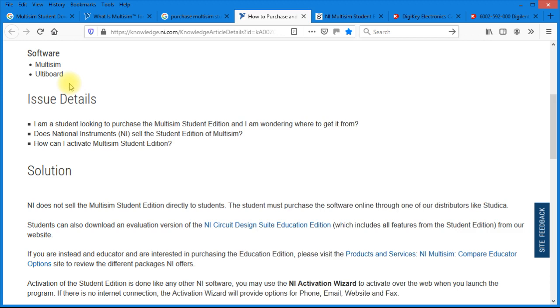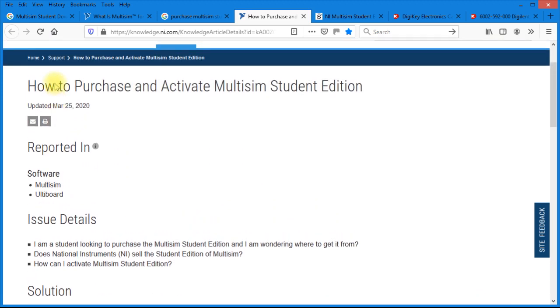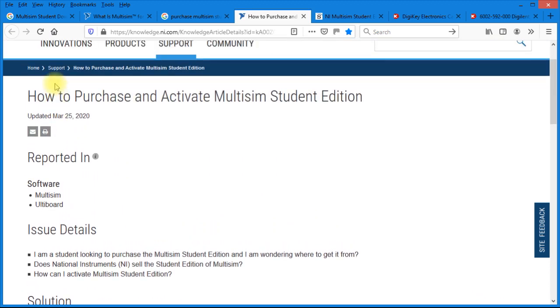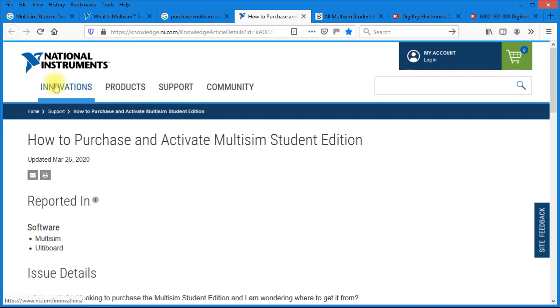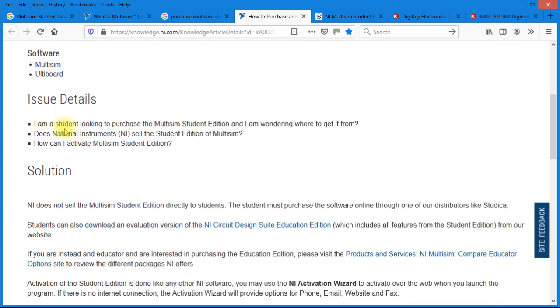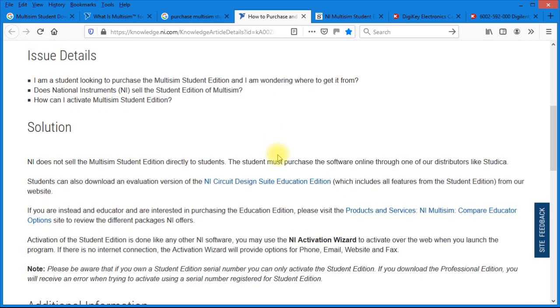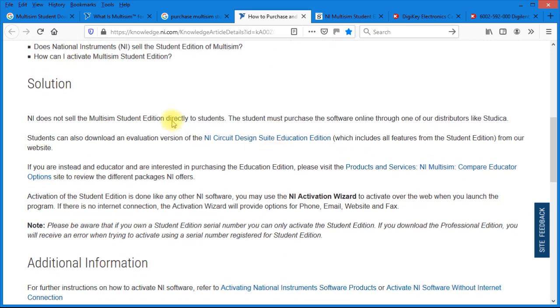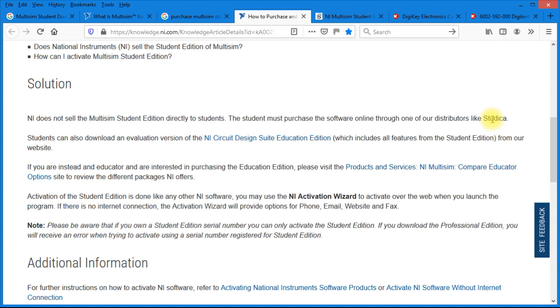And it brings up the National Instruments How to Purchase and Activate Student Edition website. So somebody was having an issue and it was a student looking to purchase Multisim Student Edition and was wondering where to get it from. And under Posted Solutions, you can see NI does not sell Multisim Student Edition directly to students. So the student must purchase the software online through one of our distributors like Studica.